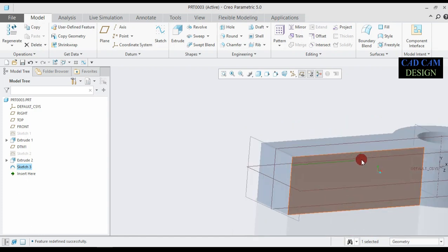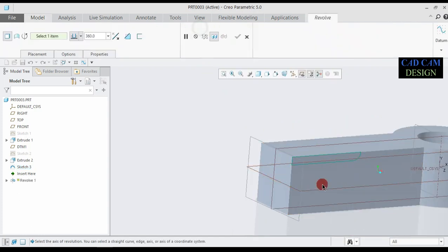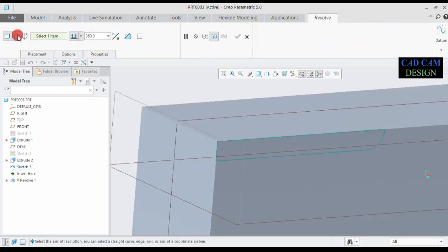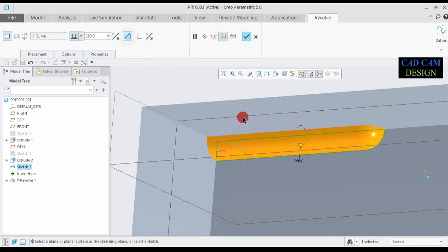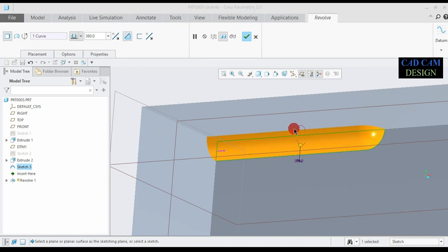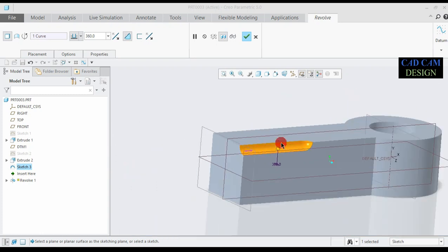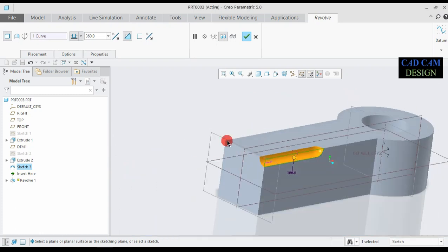Now our 2D sketch is done. Go to revolve, select the axis, and select the line. Now see our revolve is done. We only click remove material, then see this our cut is perfectly done.